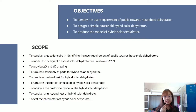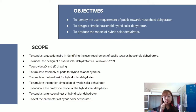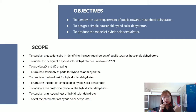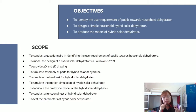My name is Lee Min-Chi and I am going to present about objectives, scope, and expected results. There are three objectives in our project: first, to identify the user requirements towards a household dehydrator; second, to design a simple household hybrid solar dehydrator; and third, to produce a model of the hybrid solar dehydrator. The scopes include conducting a questionnaire, modeling the design using SOLIDWORKS, providing 2D and 3D drawings, simulating assembly of parts, simulating load test and motion simulation, fabricating a prototype model, conducting a functional test, and testing the parameters.